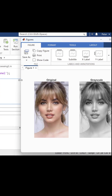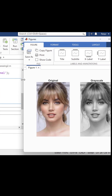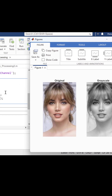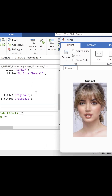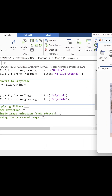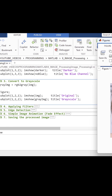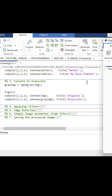Grayscale images are widely used in computer vision, medical imaging, robotics, and many pre-processing pipelines because they reduce data size while preserving important structure.